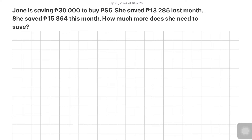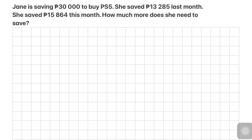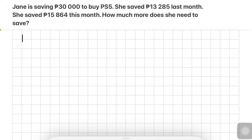Let's try to answer some word problems involving addition and subtraction. For this first problem, Jane is saving 30,000 pesos to buy a PS5. She saved 13,285 pesos last month and 15,864 pesos this month. How much more does she need to save?